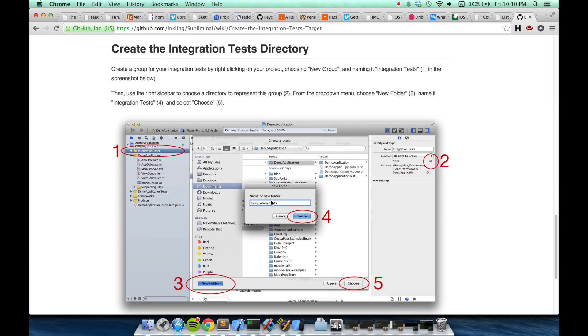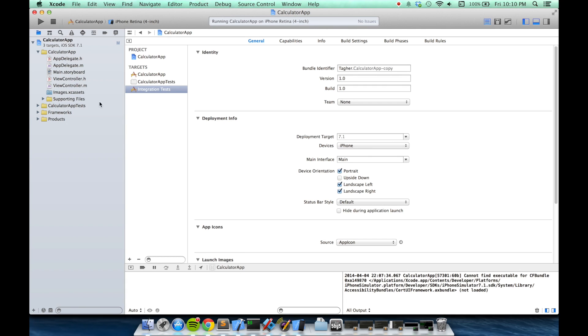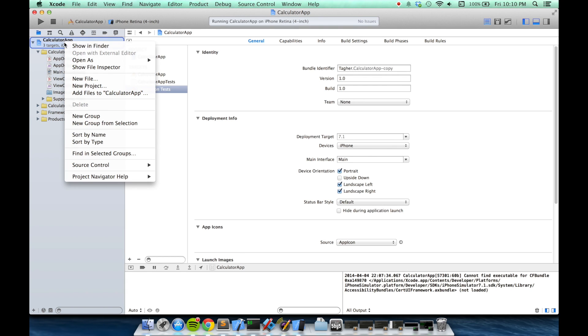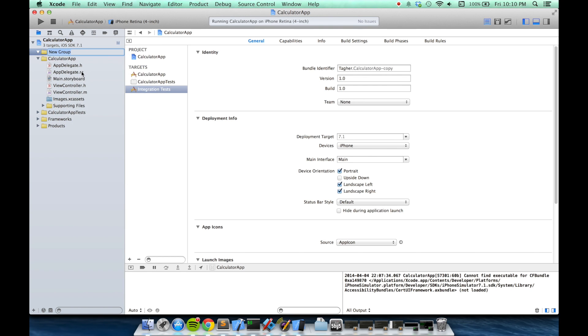The final step is that we're going to create a folder for our integration tests. Back in Xcode, I'm going to right click on my project, choose new group. I'll name it integration test.